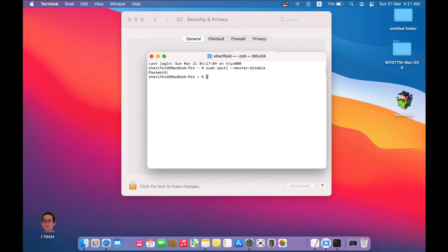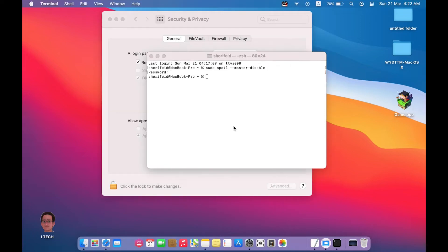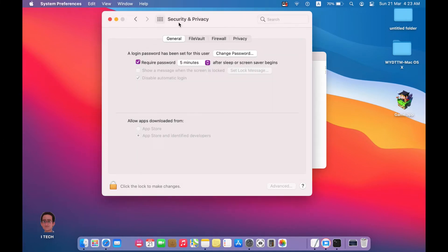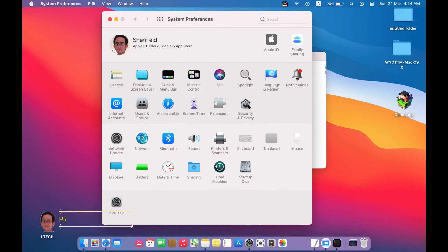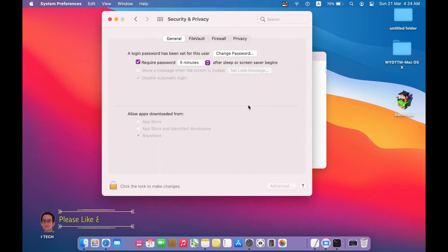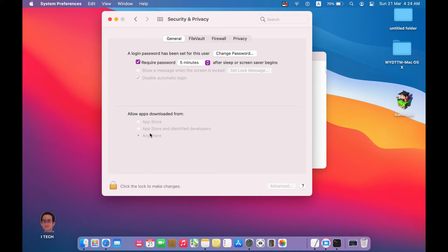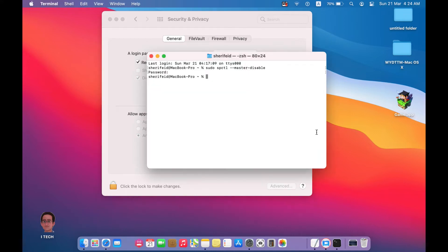Now let's go back to the Security and Privacy, just close and open it. Now you will find a new option added here: from anywhere. Okay, this is the first step. Then we have to try to open it. You will still get the same message.